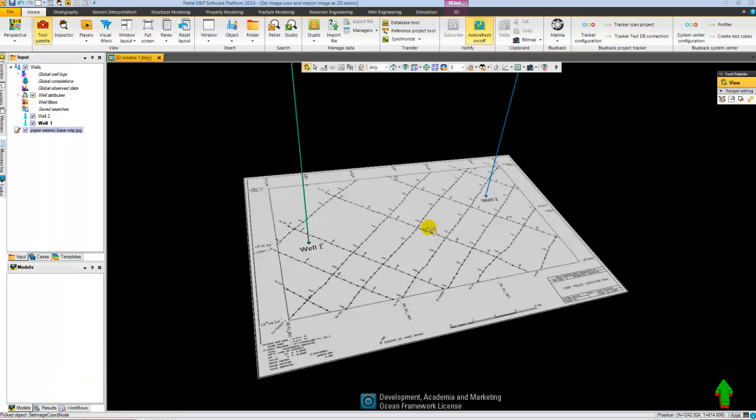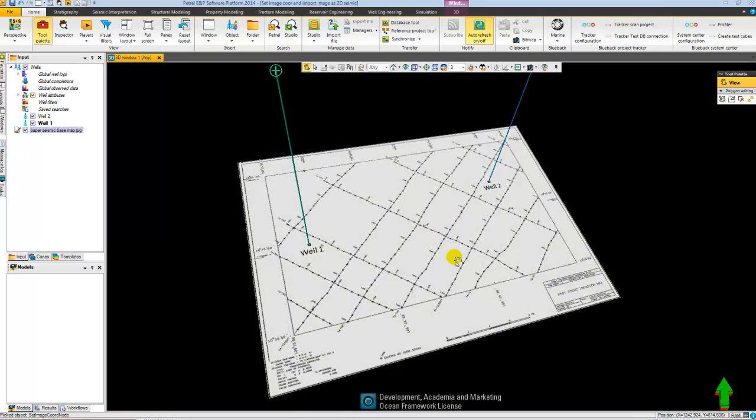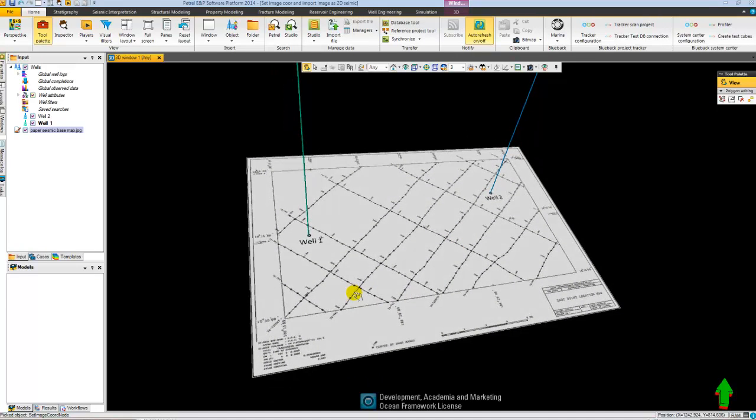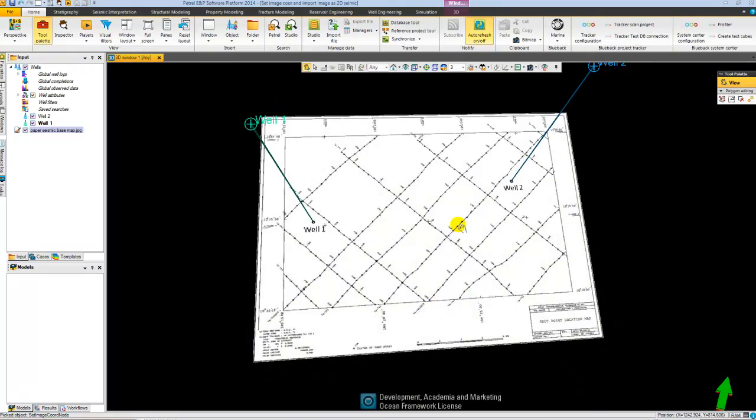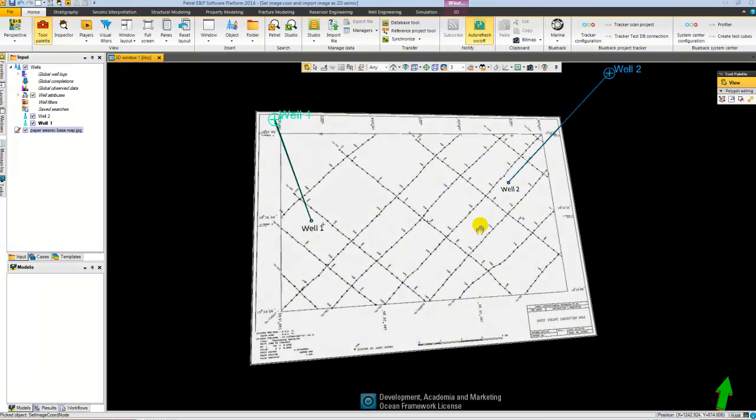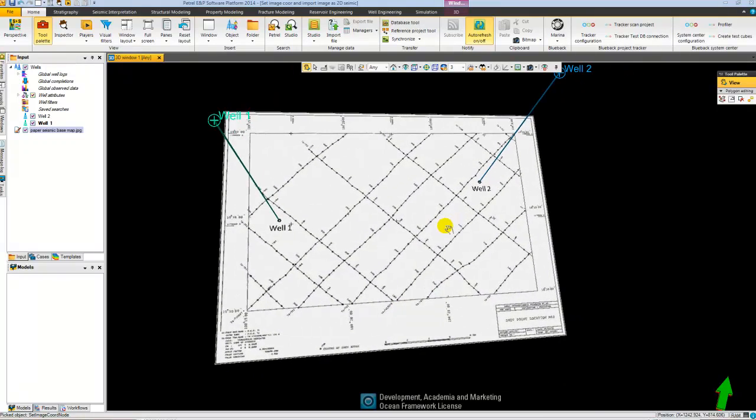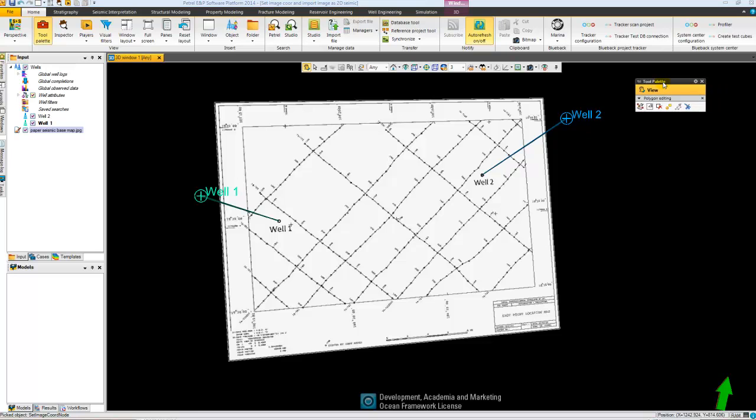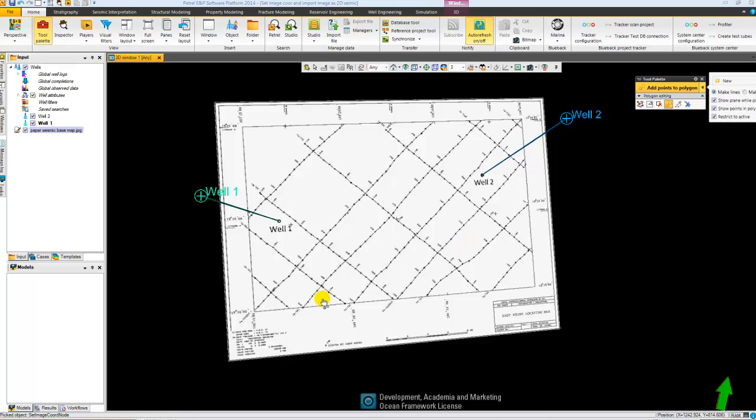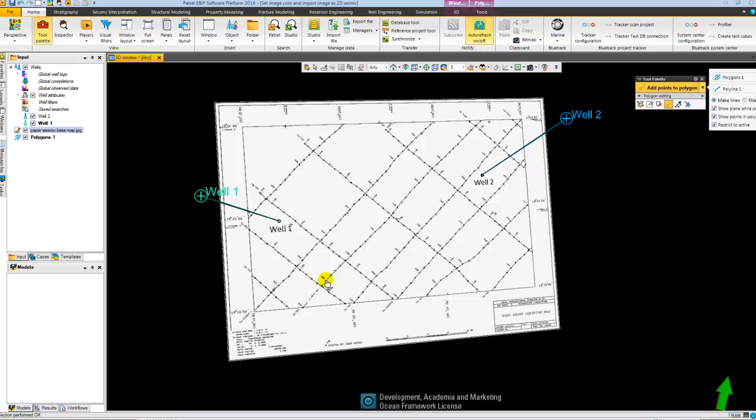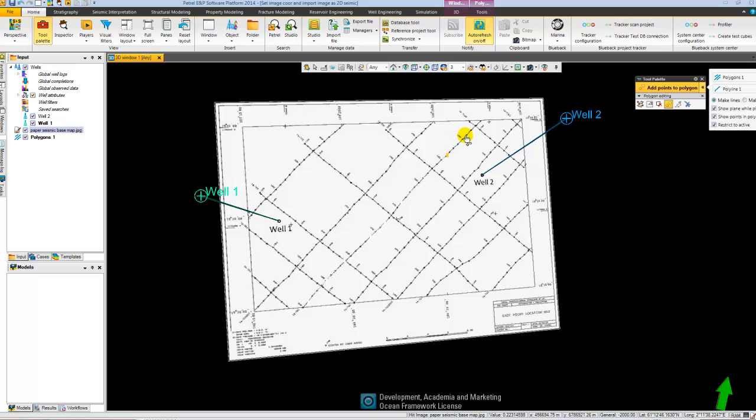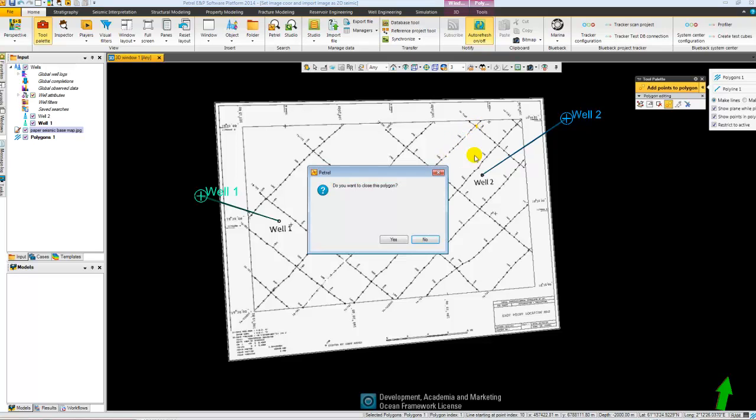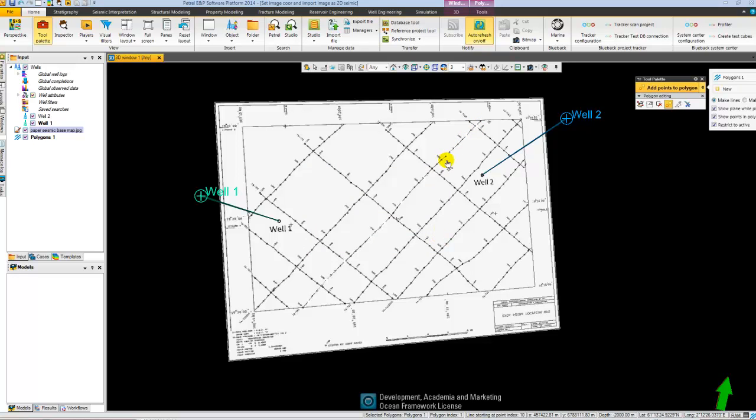The next thing I want to do is import my seismic paper section. I know that it lies along this line that's drawn on my base map. So the first thing I need to do is digitize a polygon along this line. So I'll go ahead and do that. So now I've got the polygon.